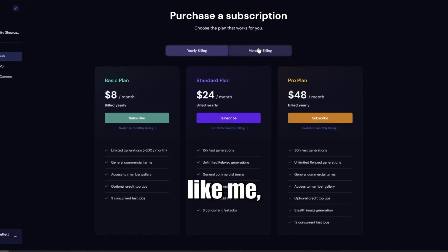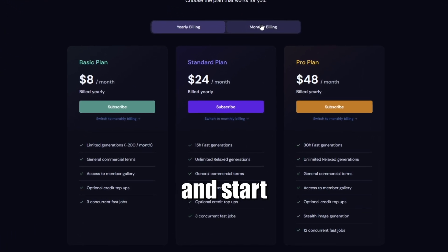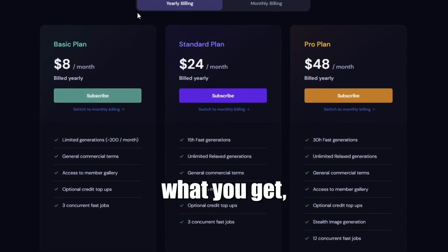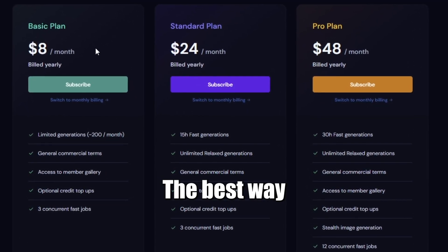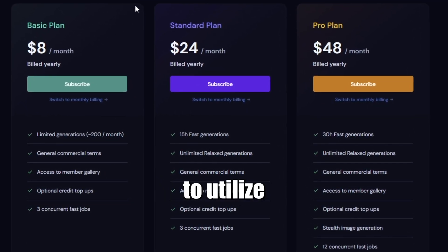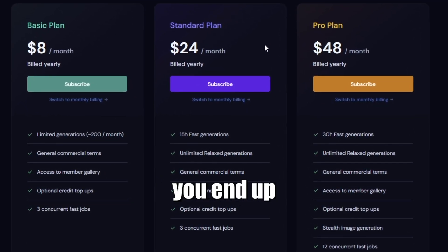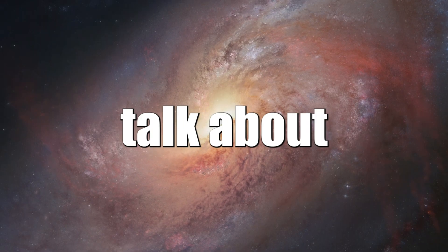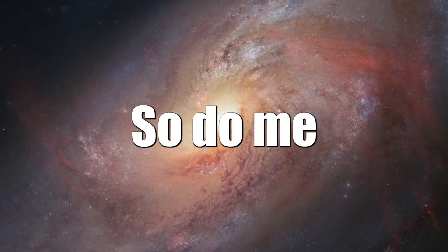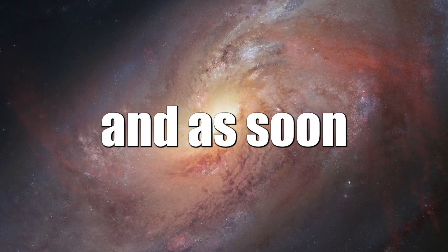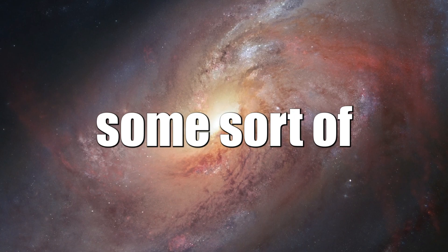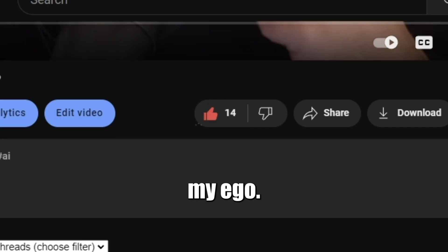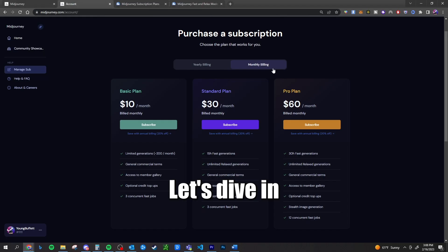If you're anything like me, you'll take a look at all those options and start weighing the pros and cons — what you get, what you're missing, the best way to utilize whatever plan you end up choosing. That's exactly what we're going to talk about in this video. So do me a favor, and as soon as you find some value, hit that like button. Let's dive in.